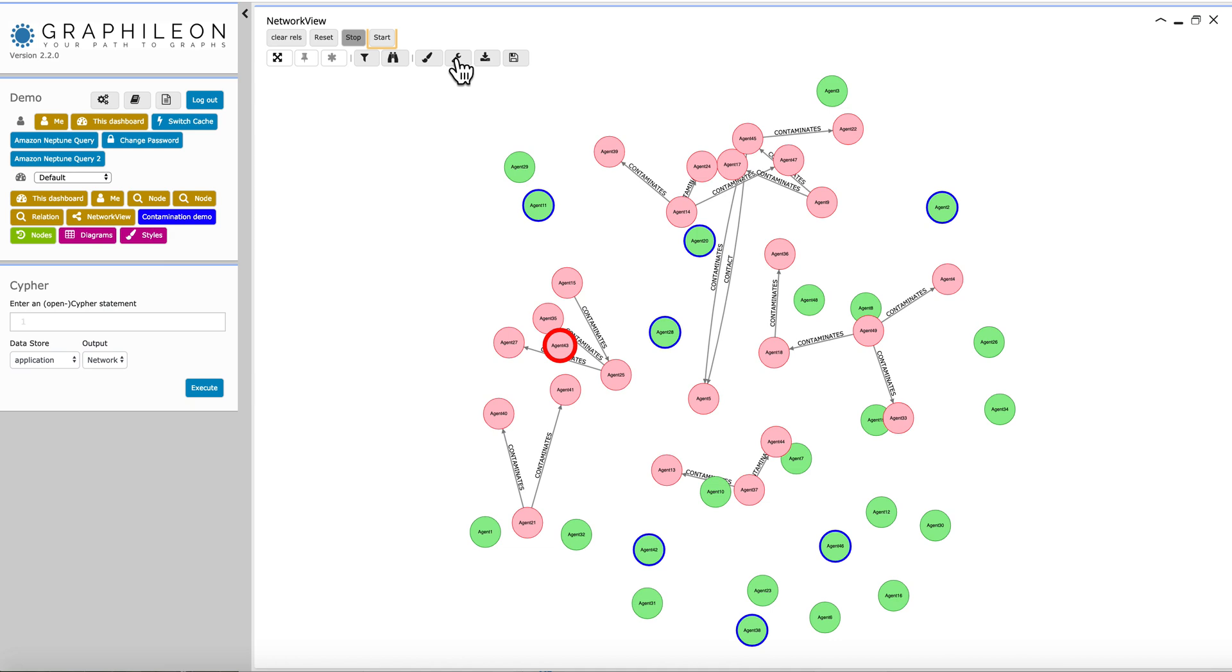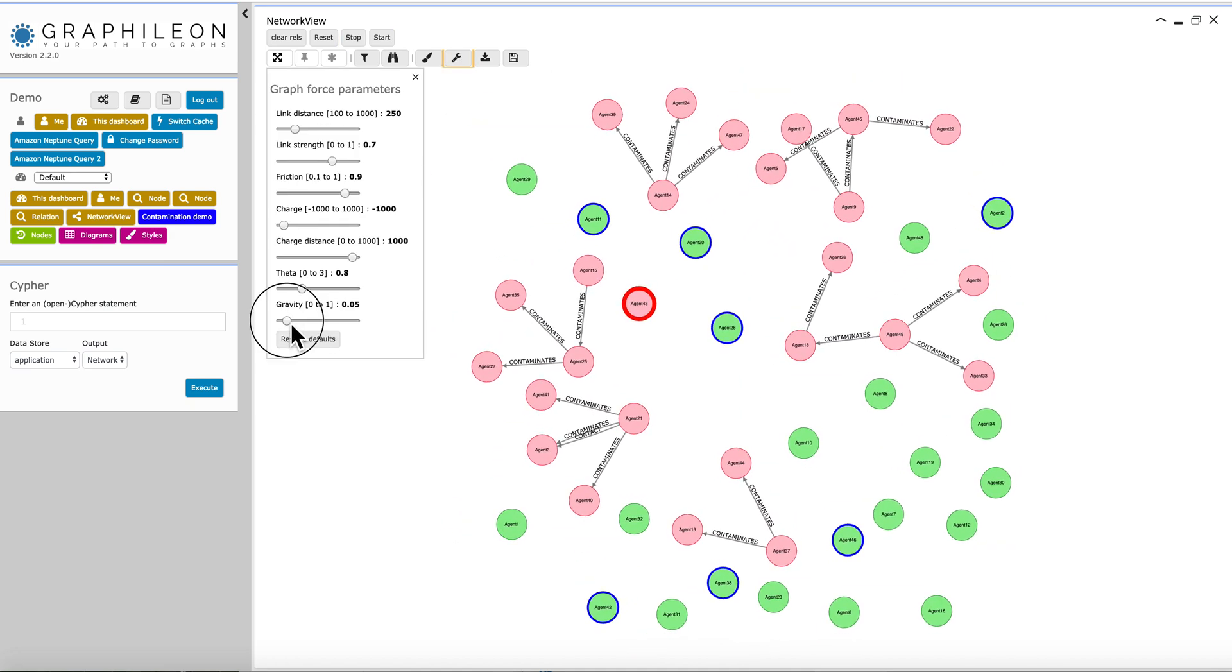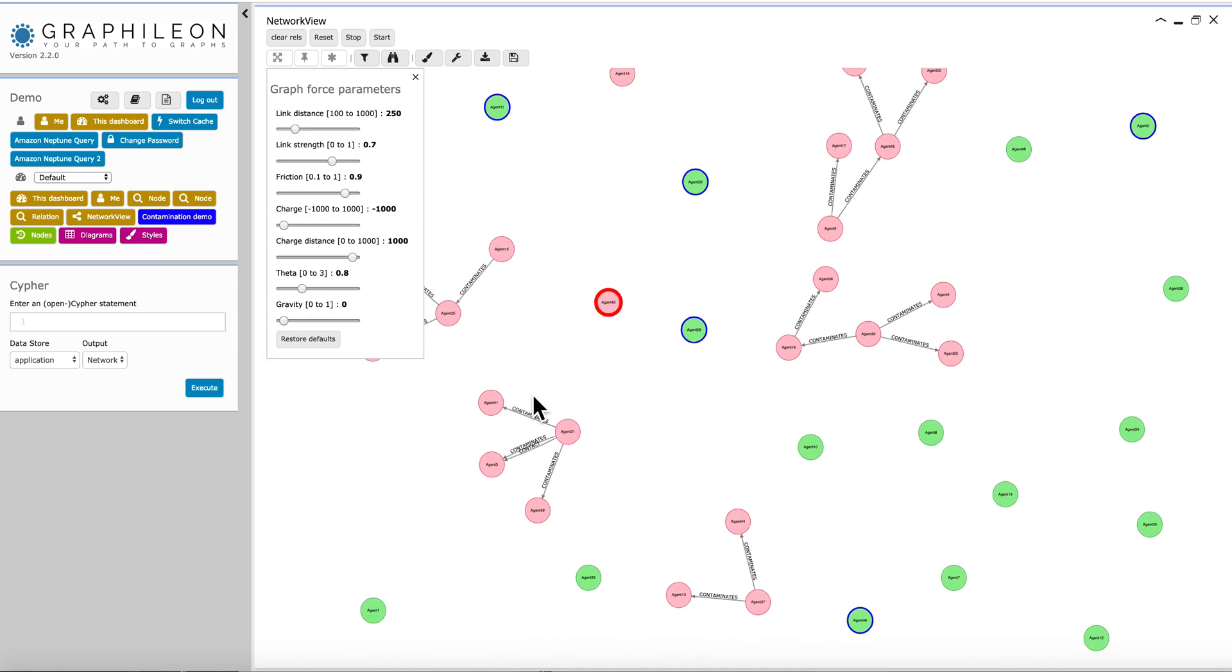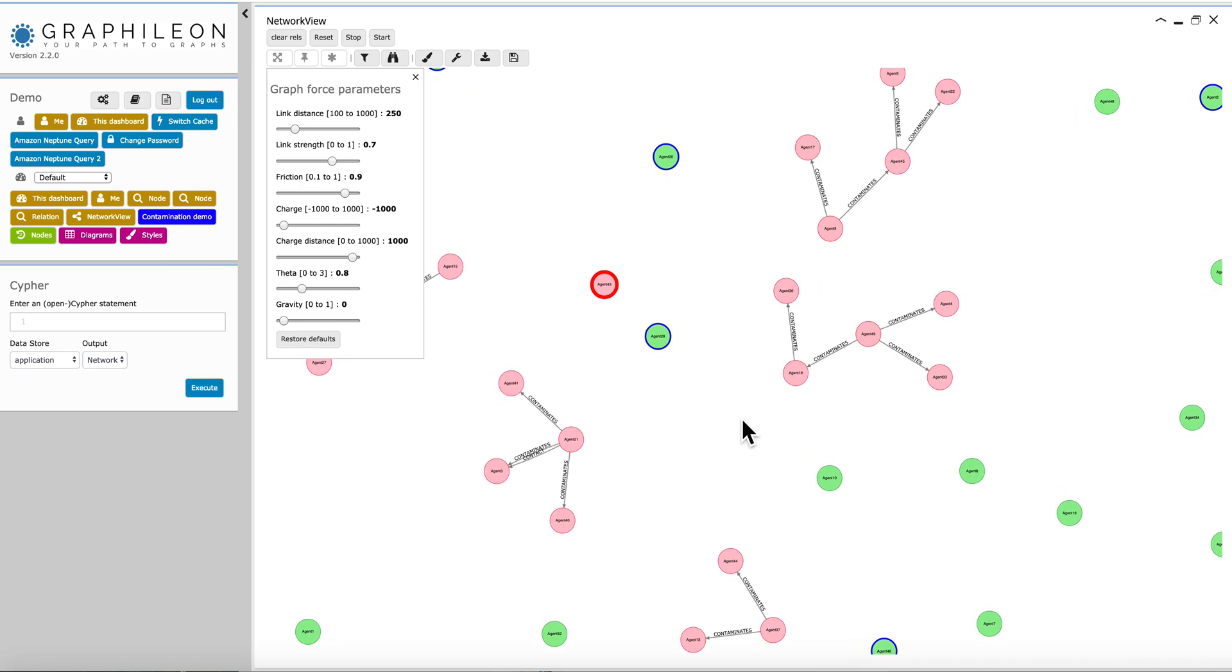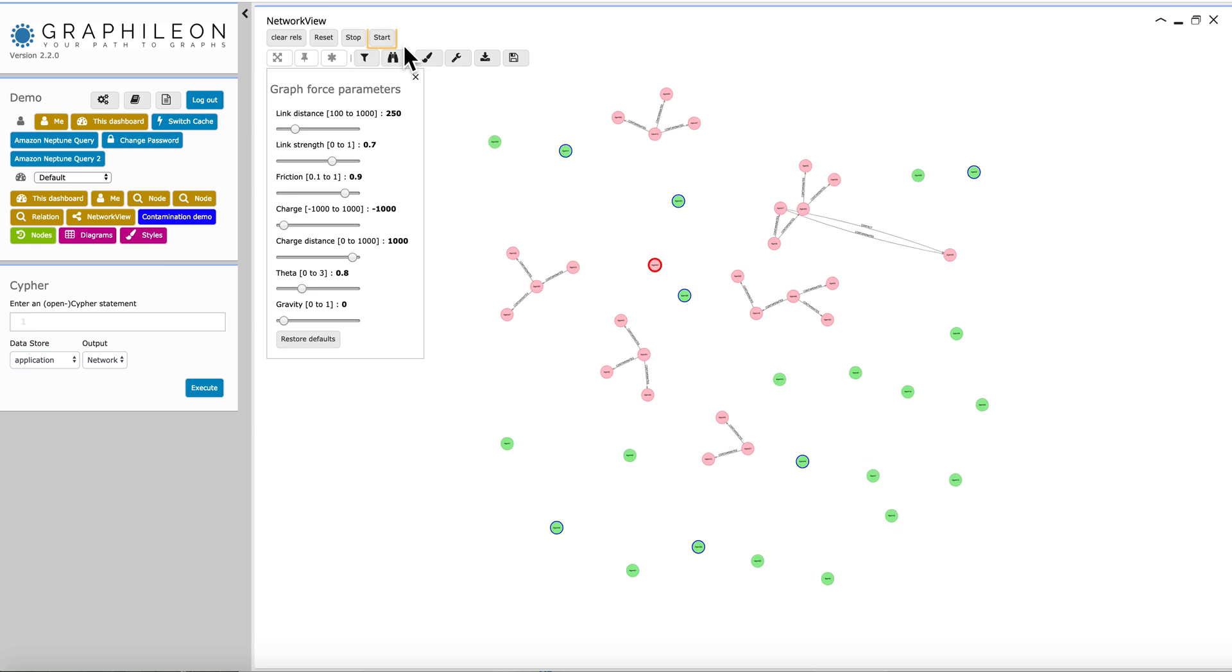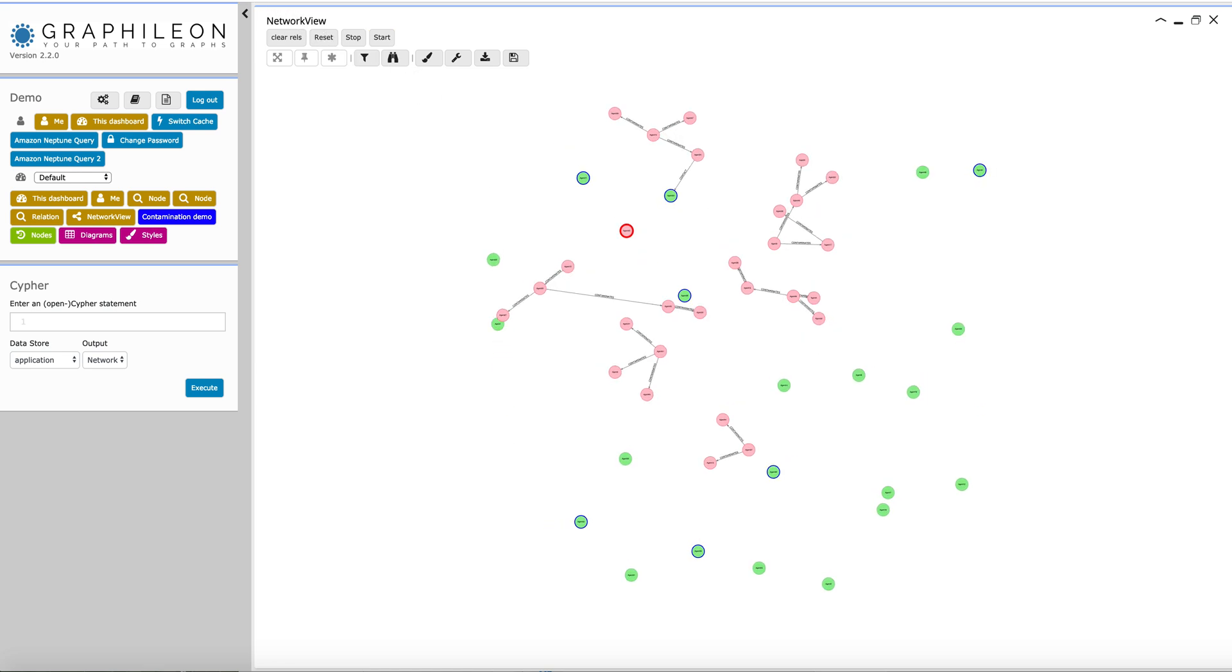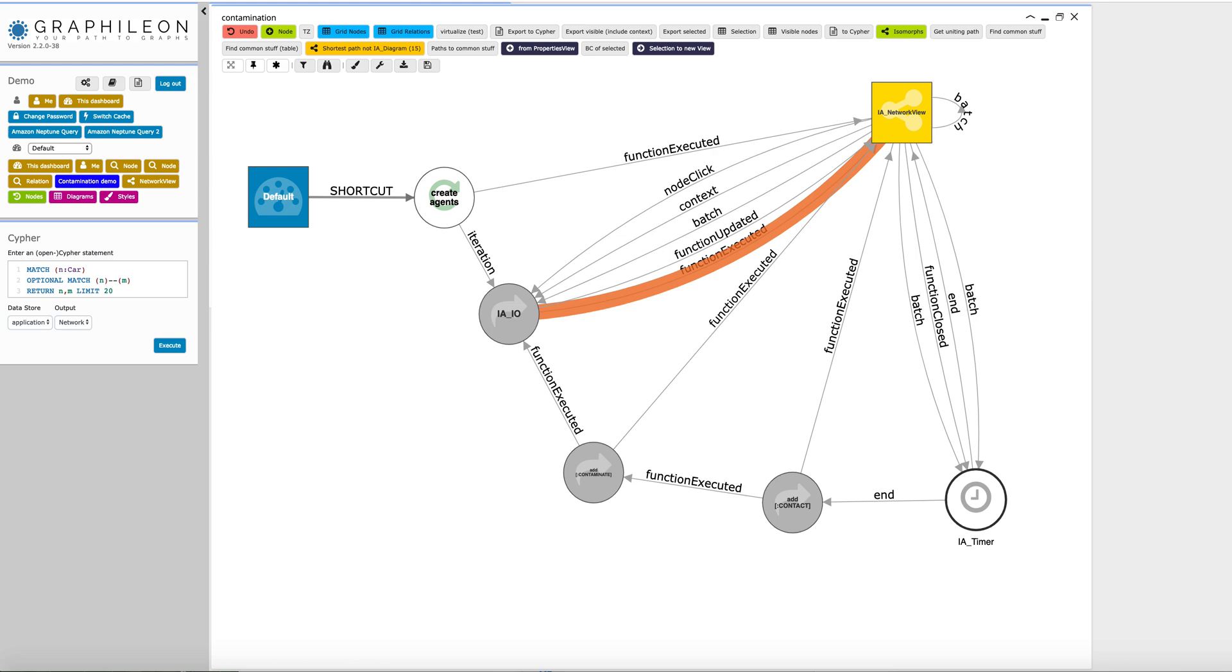I'm going to stop it again. I'm going to change this a little bit, so you can see how it spreads. Well, let's run it again. And in the meantime, let's look at how it is done.